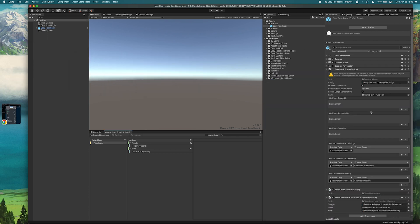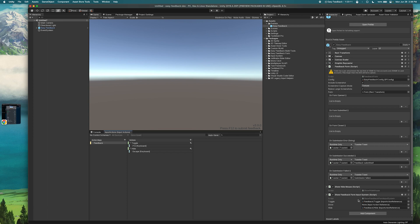So what that does is it replaces the input components from the legacy input system with the input system components that we can see down here on my feedback form.